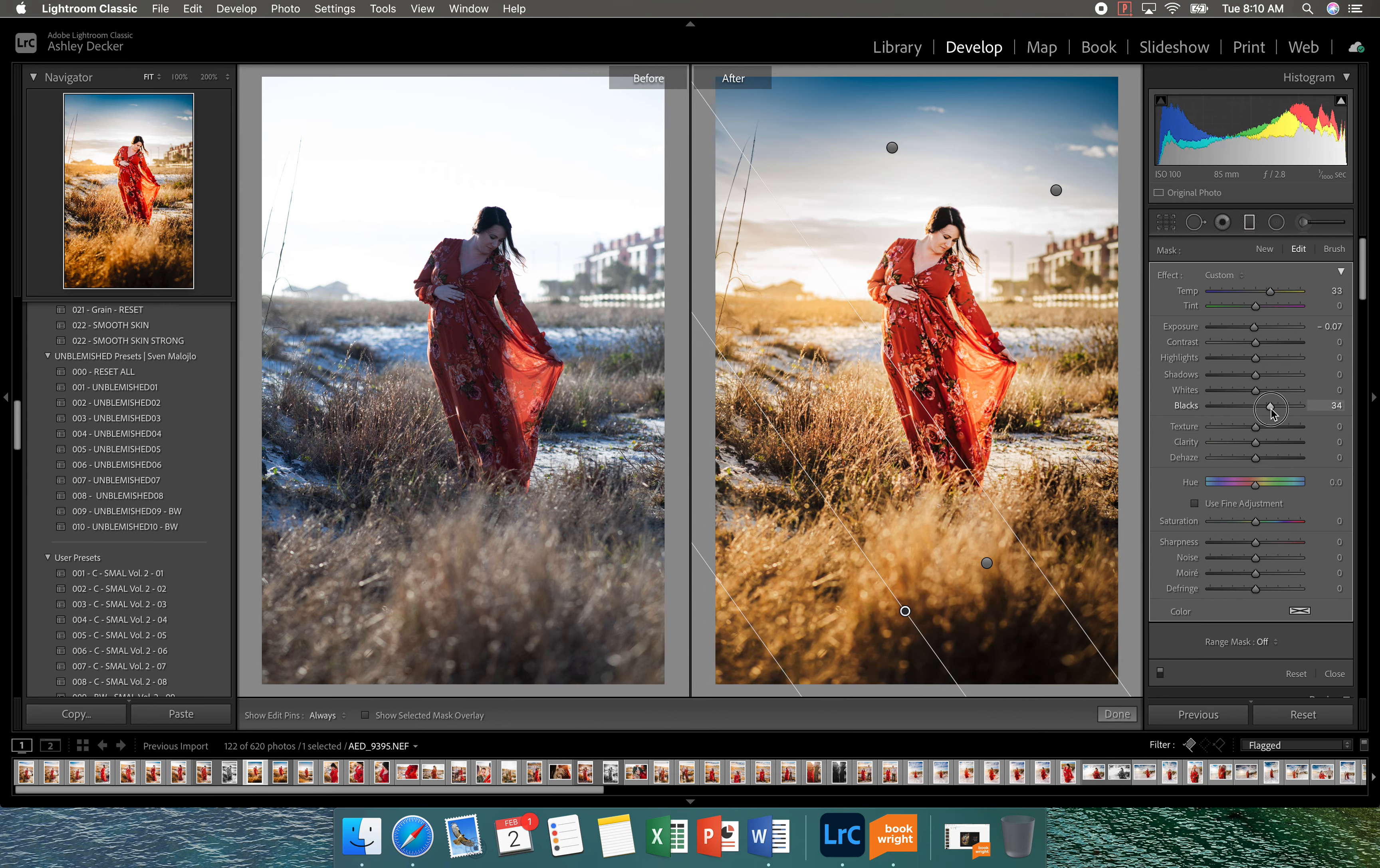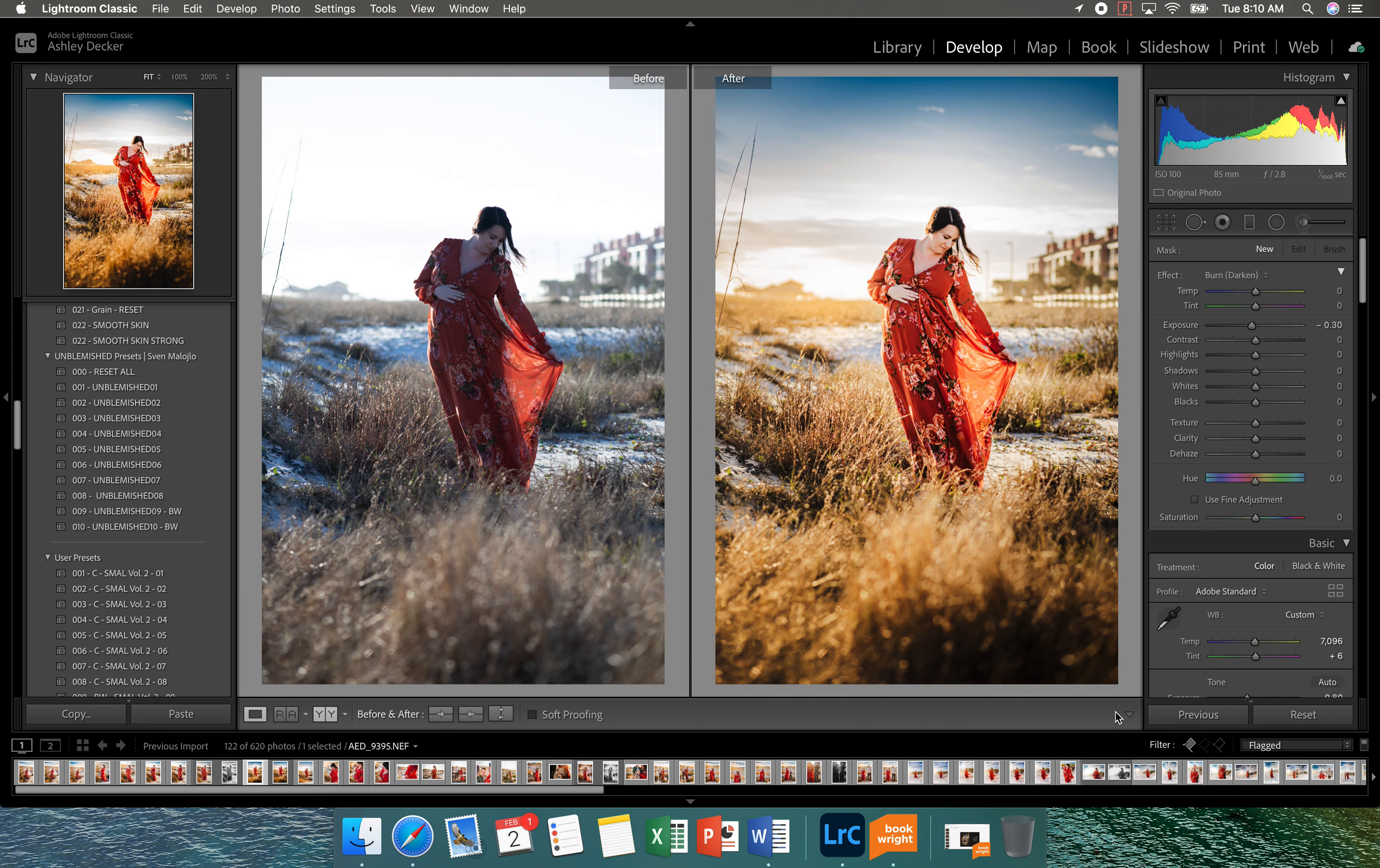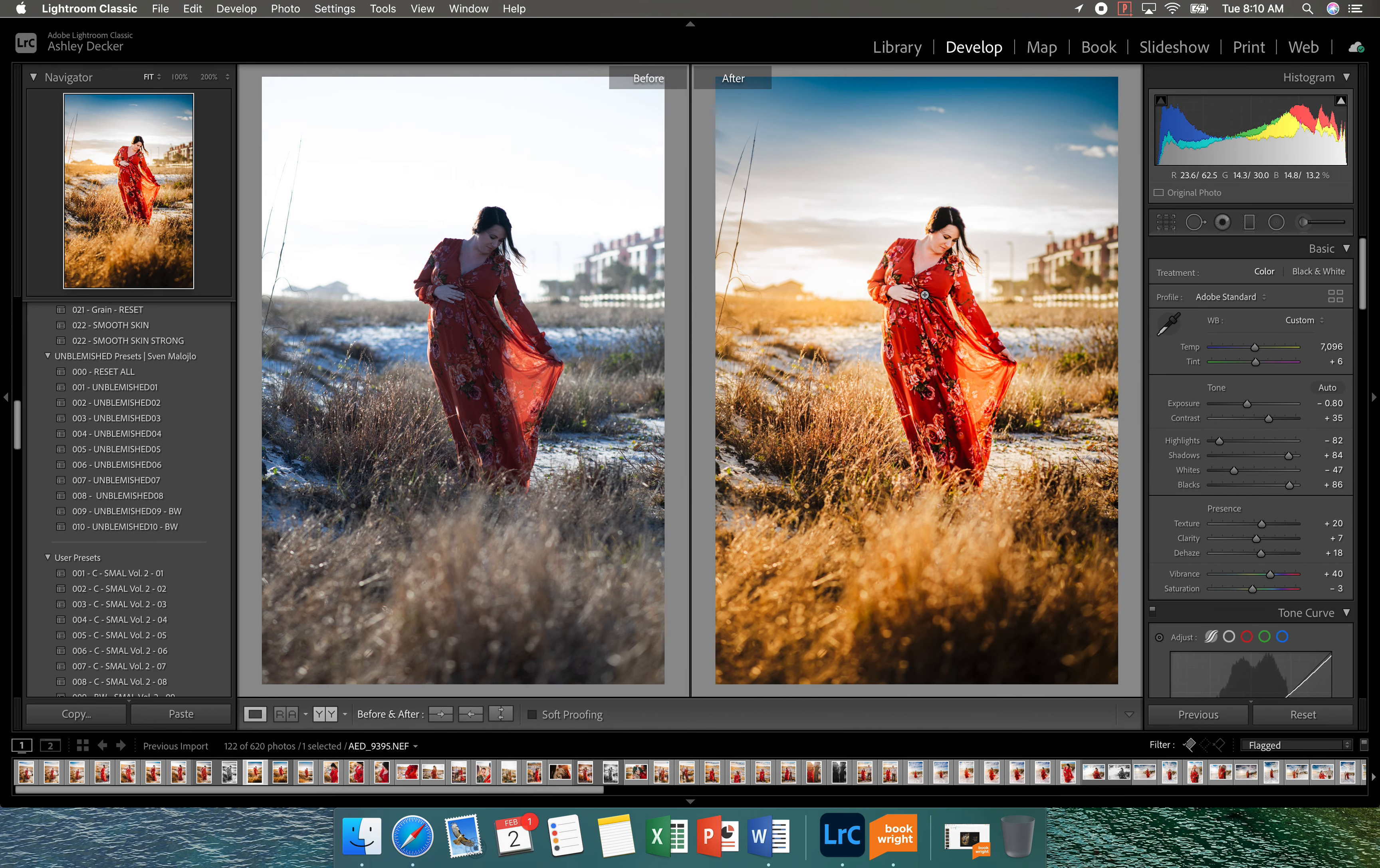And a little bit more haze to make it more hazy. I just take the blacks up a little bit. All right. So I'm going to press done on that. So this is just a quick edit here. You can see the before, the after.